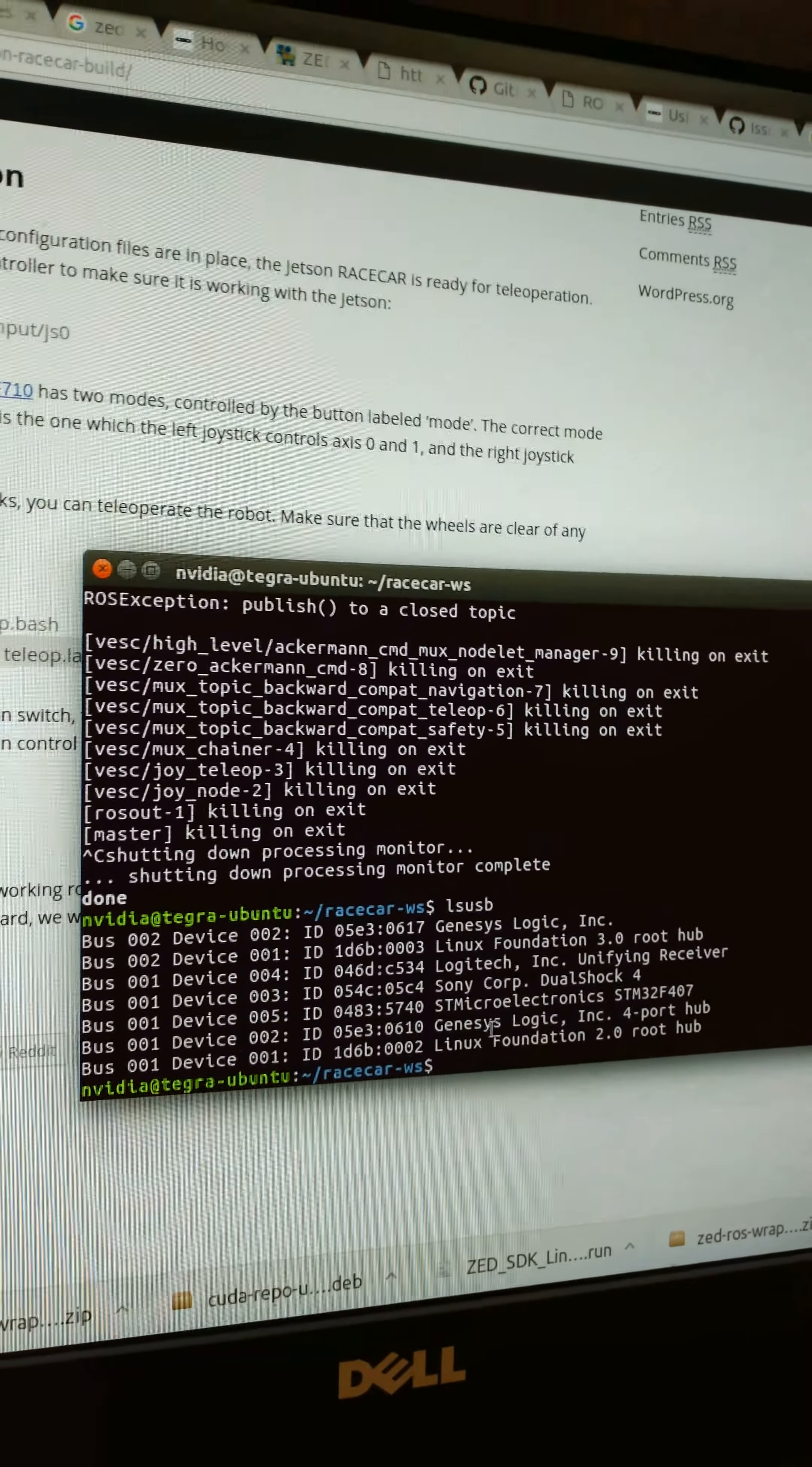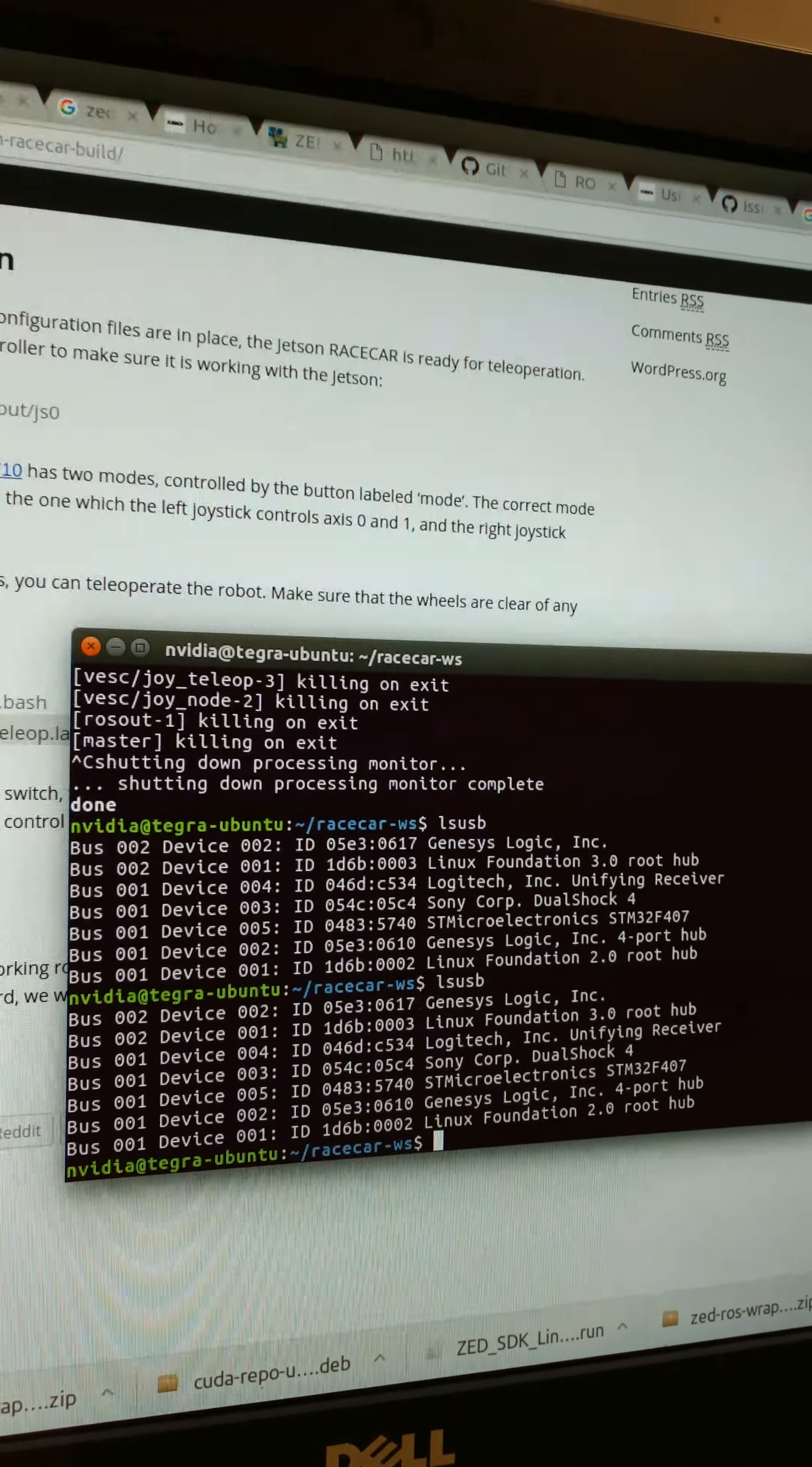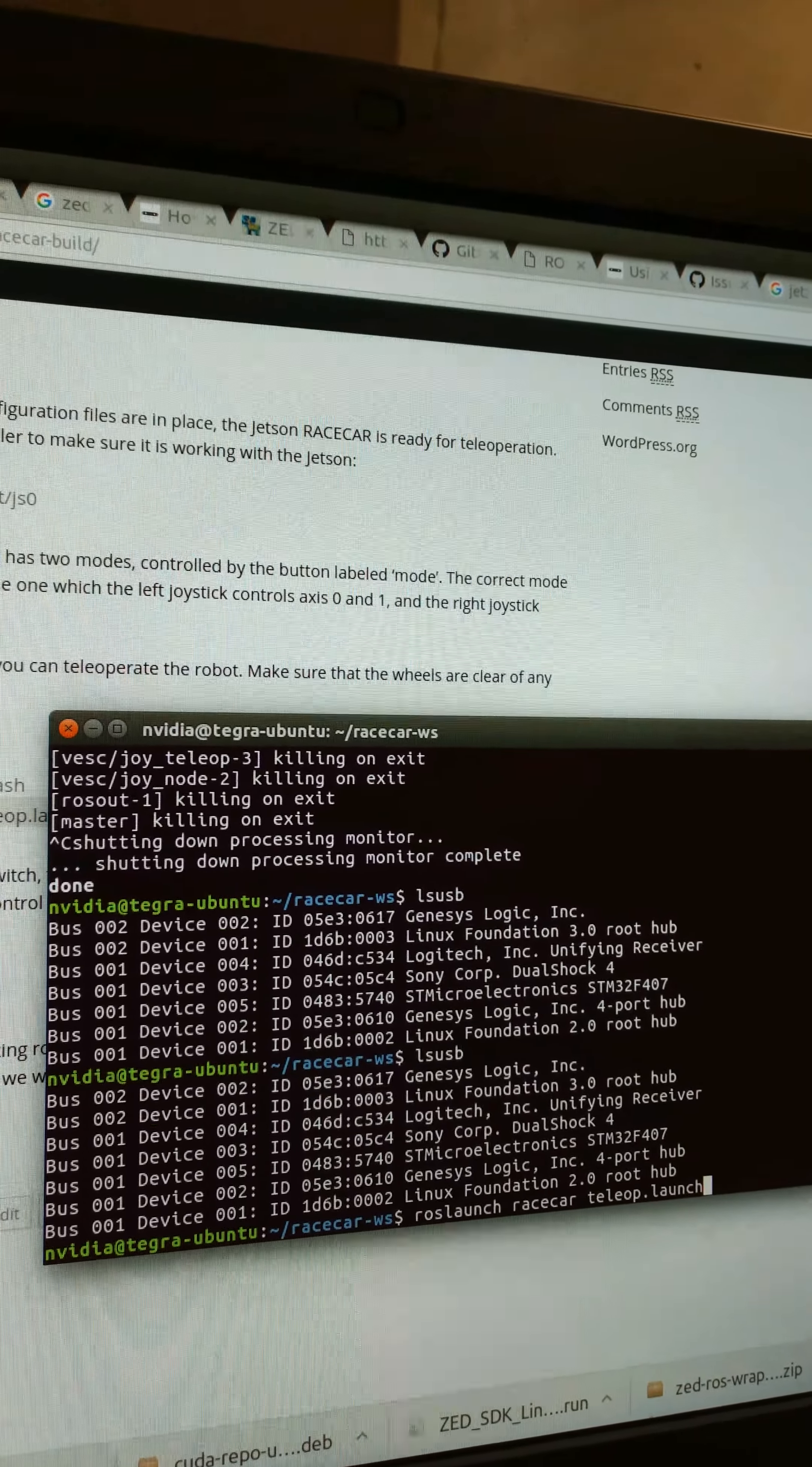Which one is it? That's it there, isn't it? STM. Yeah, no, that's it.